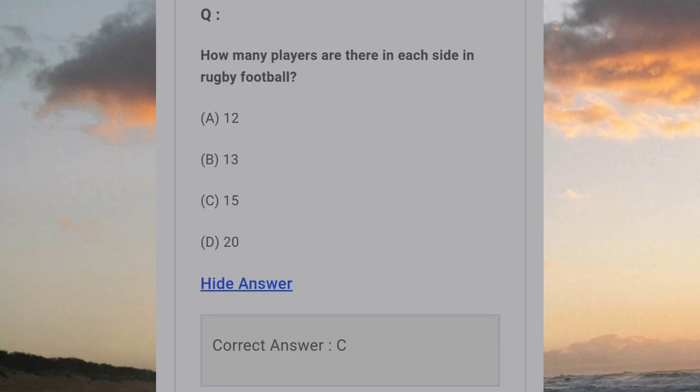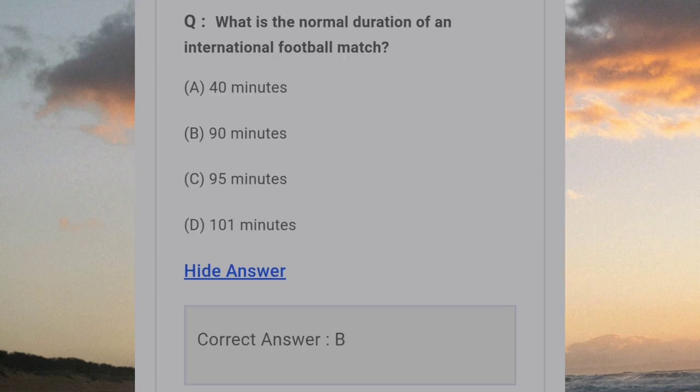How many players are there in each side in rugby football? Answer C: 15. What is the normal duration of an international football match? Answer B: 90 minutes.